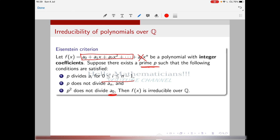We haven't provided proofs for these results here. The proofs can be found in 'Topics in Algebra' by Herstein — the proof of the Eisenstein criterion, the proof of the rational root test, and so on. Please have a look at those proofs. Now let's apply the criterion to some polynomials from CSIR problems.